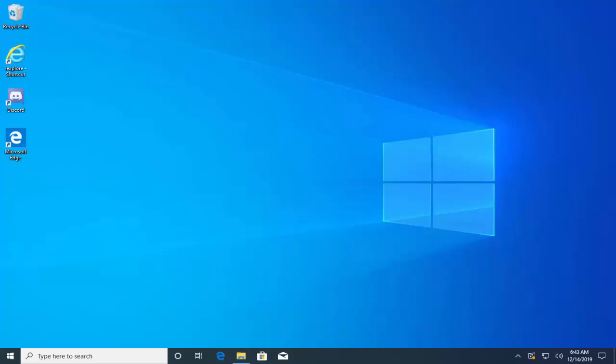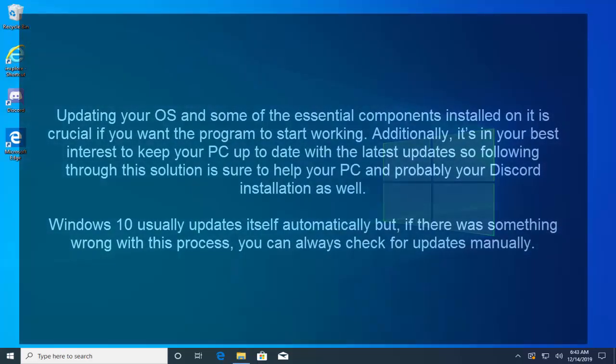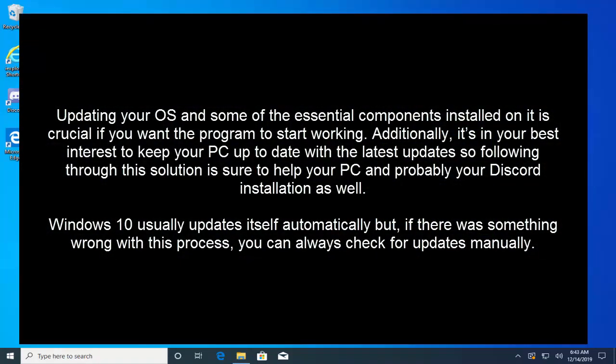Third solution that we have is to update everything on your computer. Updating your operating system and some of the essential components installed on it is crucial if you want the program to start working. Additionally, it's in your best interest to keep your PC up to date with the latest updates, so following through this solution is sure to help your PC and probably your Discord solution as well. Windows 10 usually updates itself automatically but if there was something wrong with this process you can always check for updates manually.